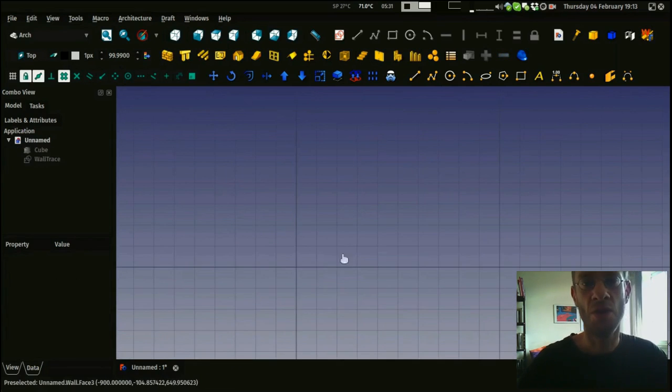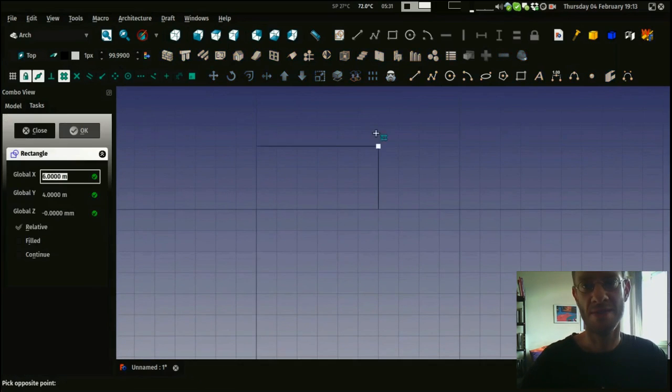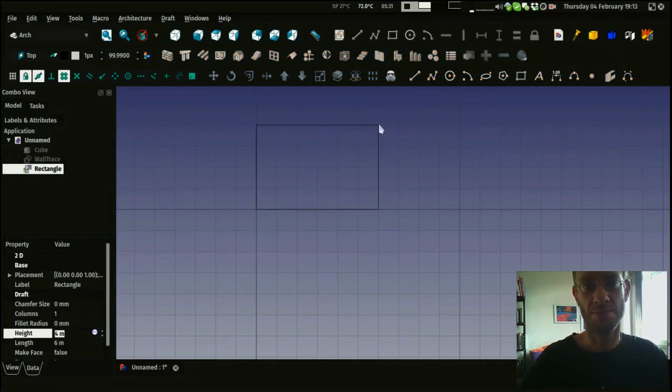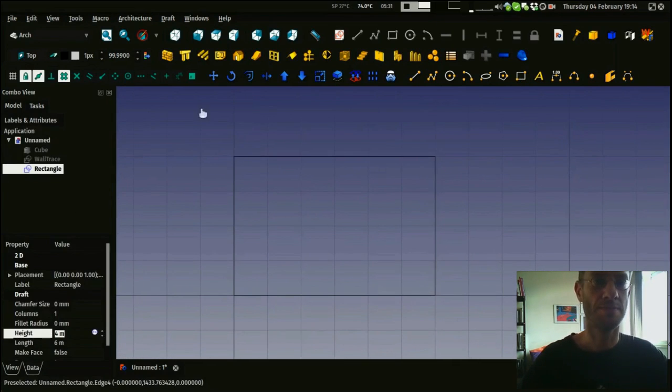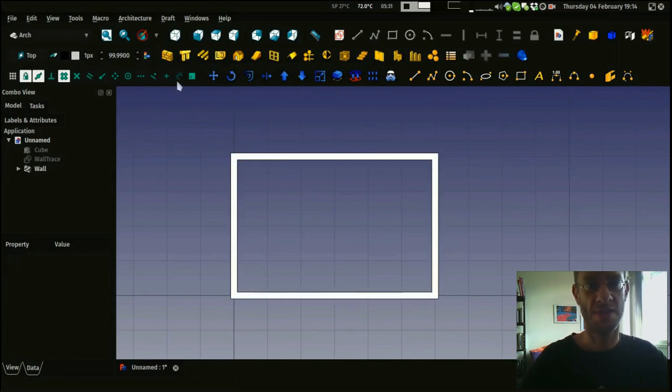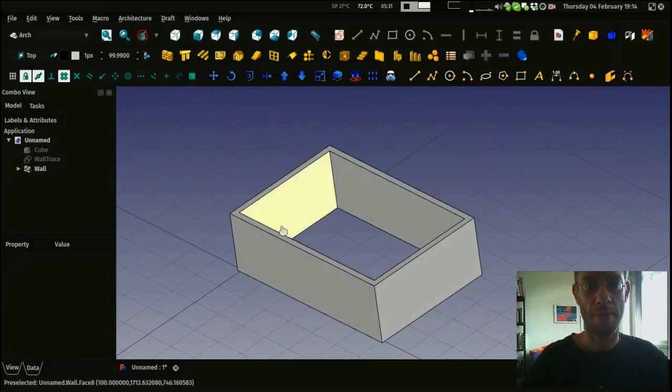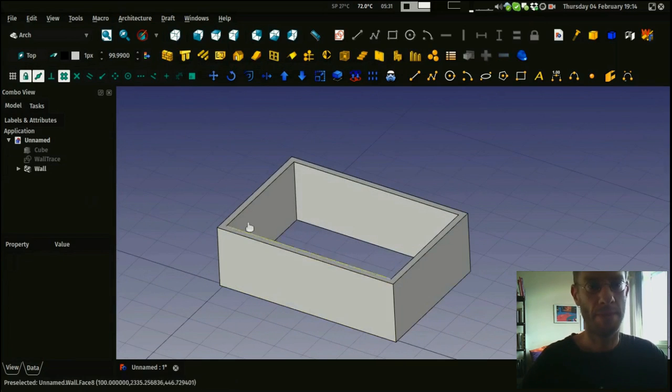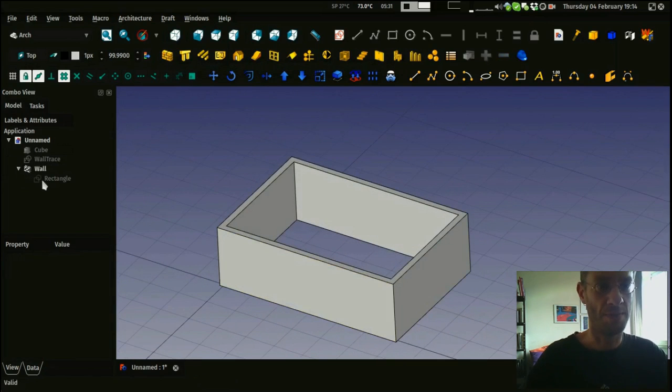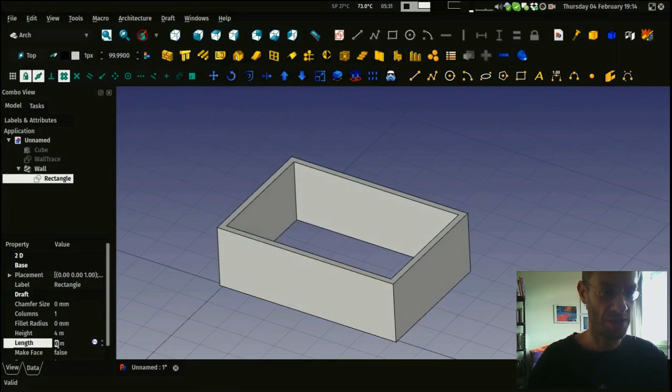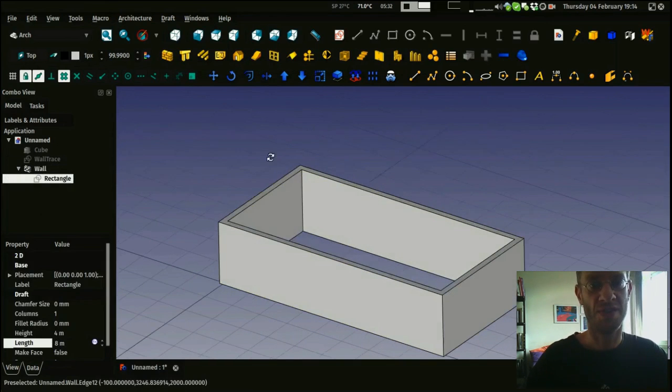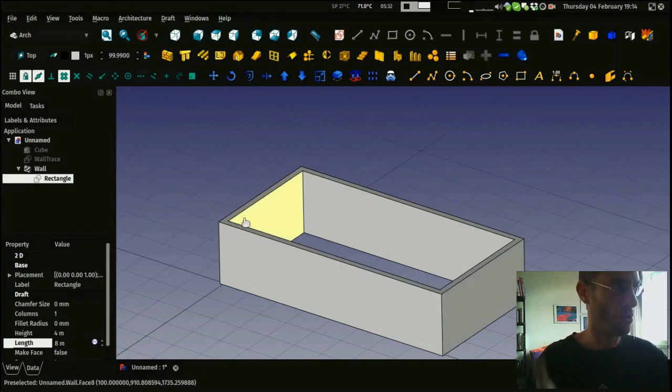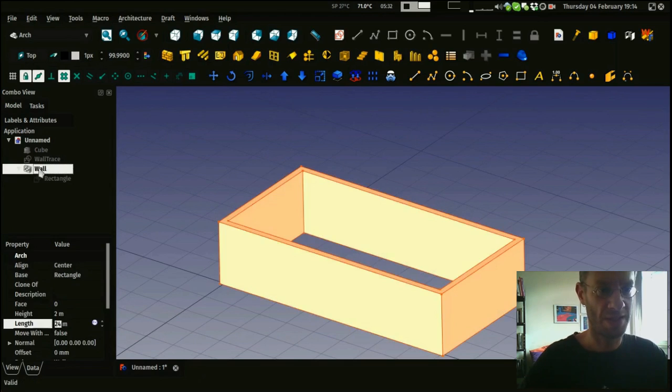You can also draw on other objects. For example, I draw a rectangle and I'm using now this rectangle as a base for a wall. The wall is just following the shape it has been given. All this is still parametric, so I can change the length of that rectangle and the wall will update automatically.